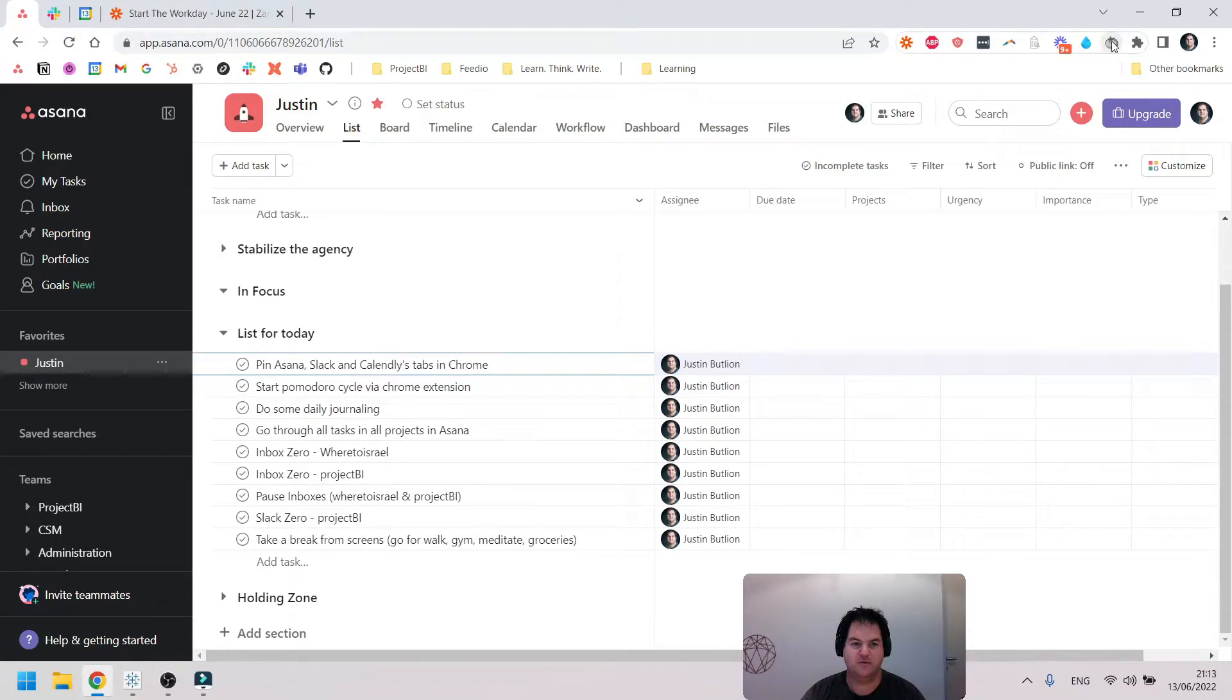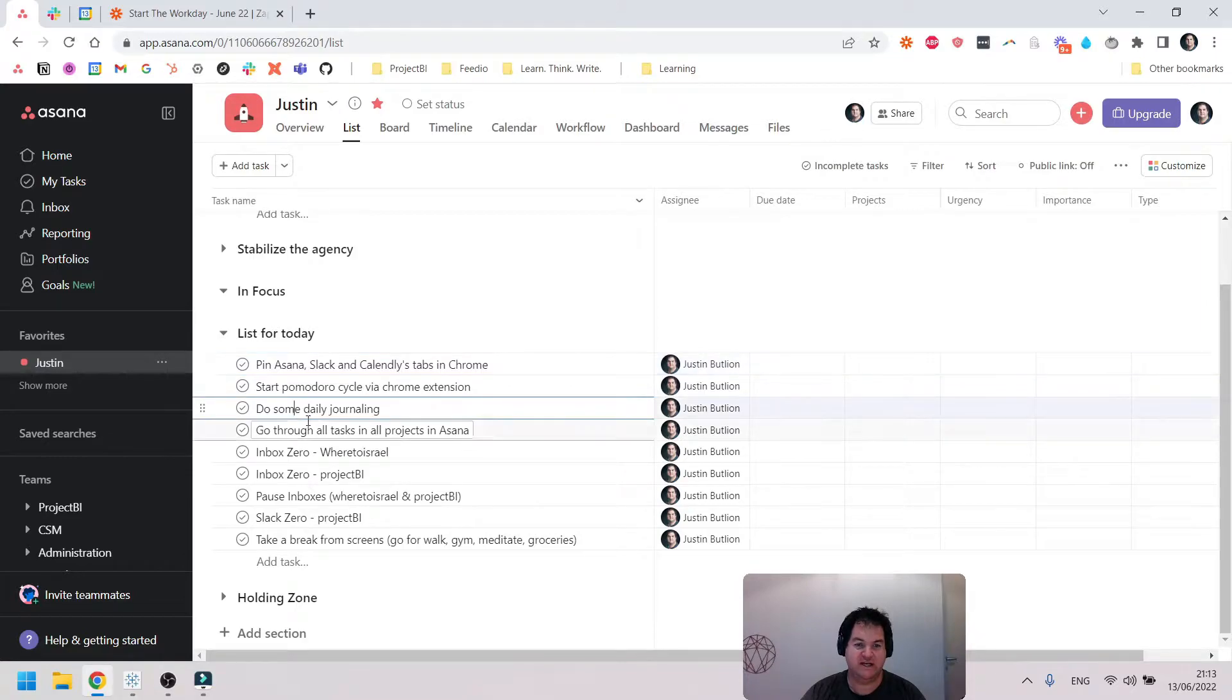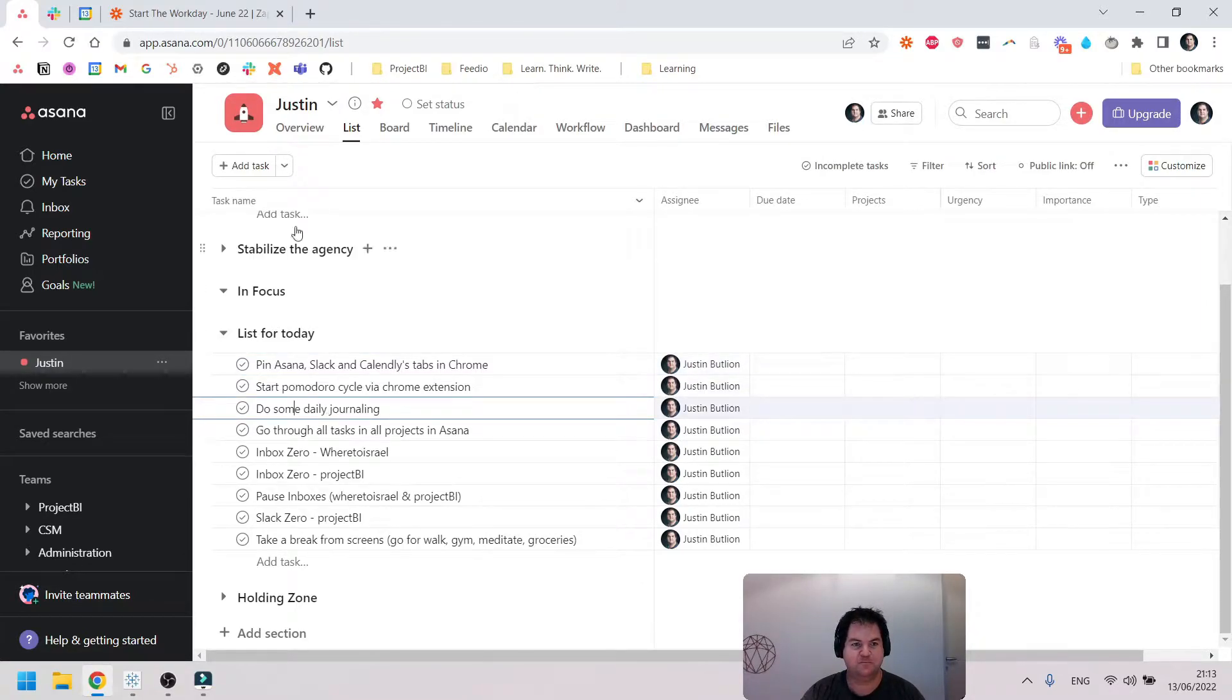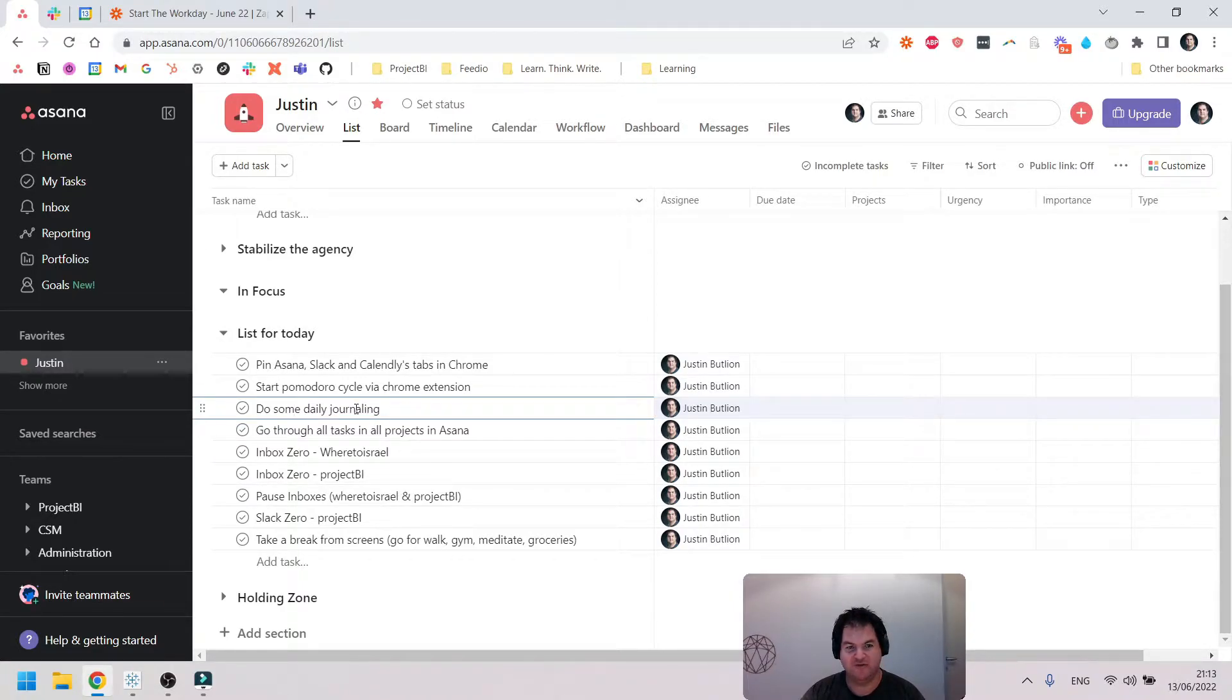So it's these three tabs. I'll make sure I've done that and check it off. I then start a Pomodoro, and that gives me 45 minutes. Then I do some daily journaling, so I open up Notion, which is another tool I use, and I'll just spend 45 minutes putting my thoughts on the page.